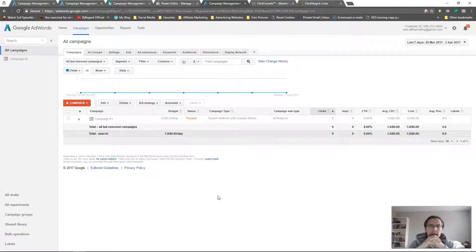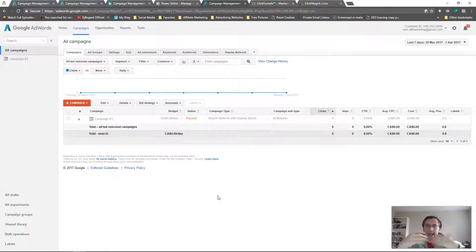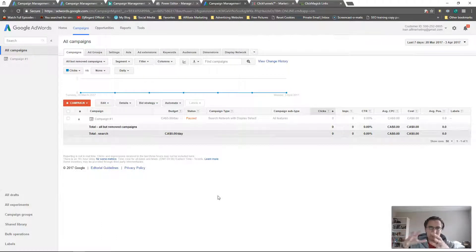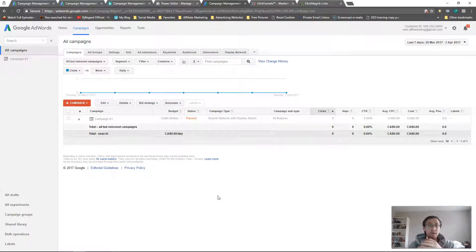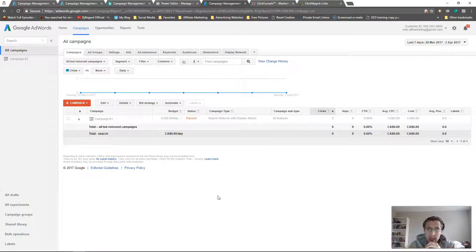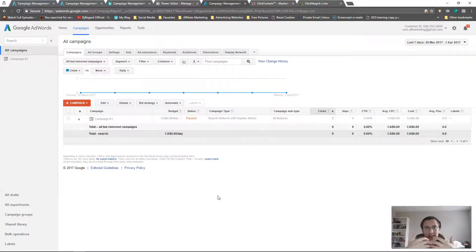In this video I wanted to go over remarketing — how we can set up that remarketing code onto your website and how we can actually create a remarketing audience so we can target the people that have already seen our website. This is incredibly useful because sometimes people don't buy their first time; it can take two or three or four times to get acquainted with your product.